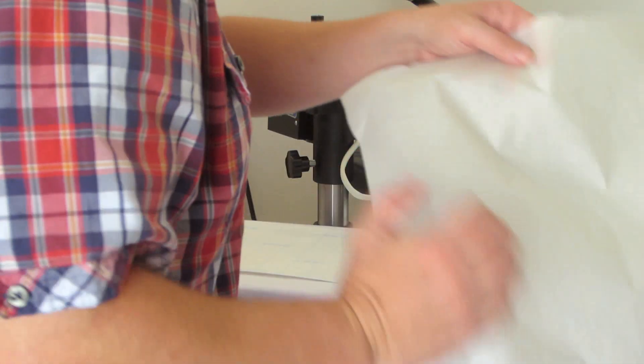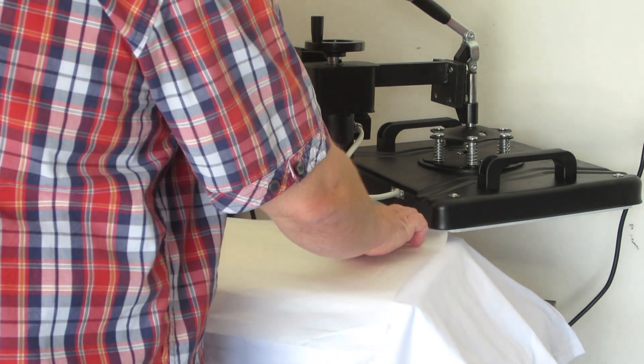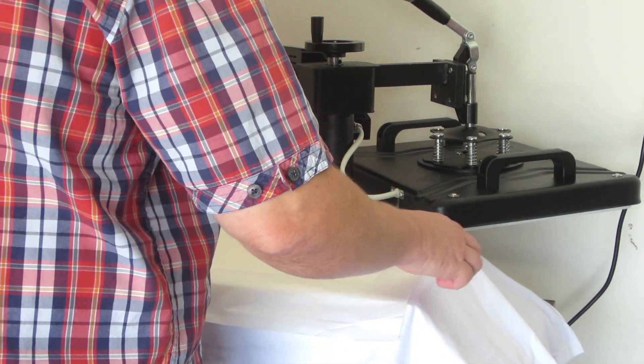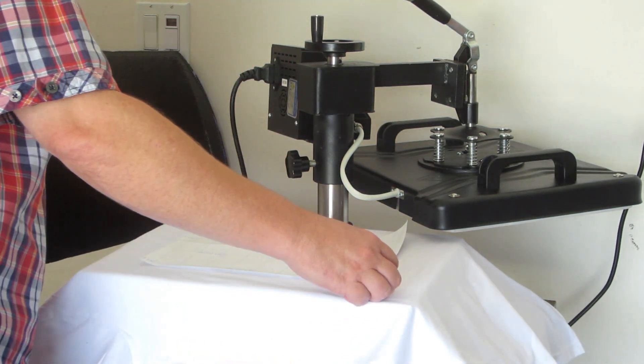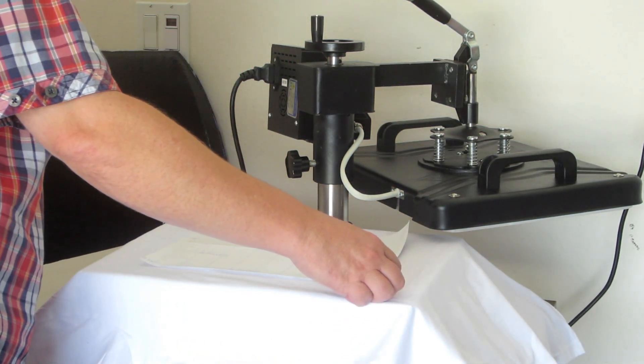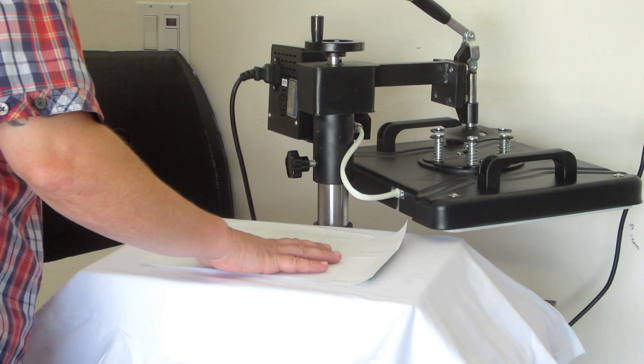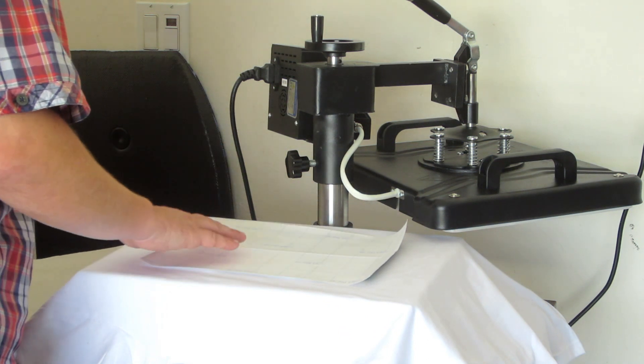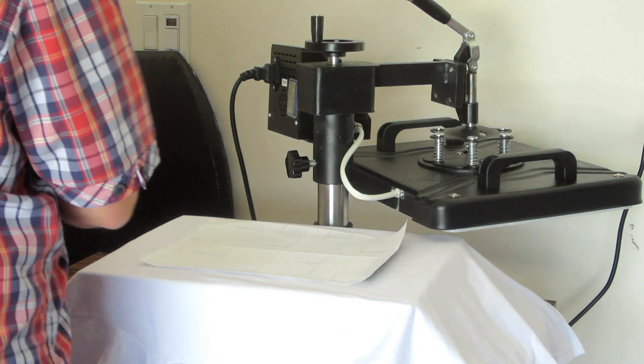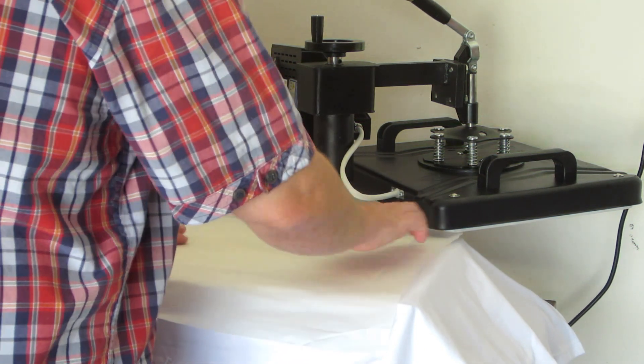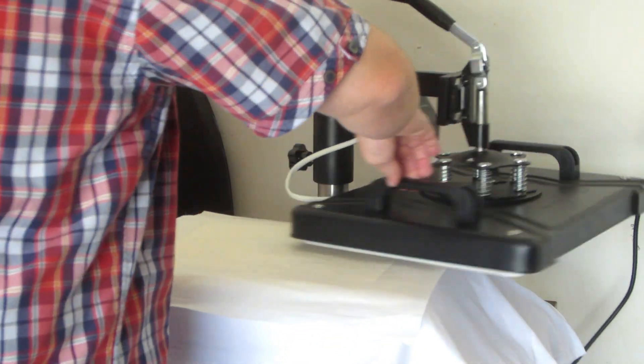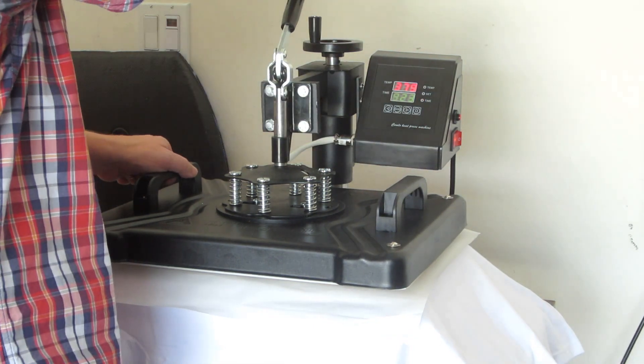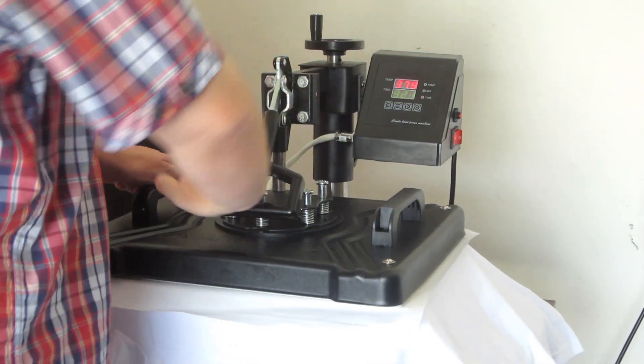I use parchment paper. I'm going to throw my parchment paper over there. I did already preheat my machine to 380 for this particular product. And it should press for 20 seconds. Let's put this on. Let's swing it over and we'll do 20 seconds now.